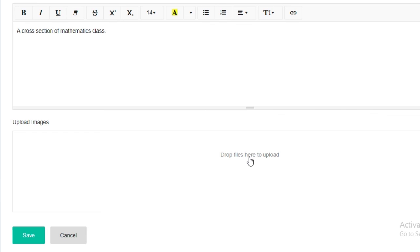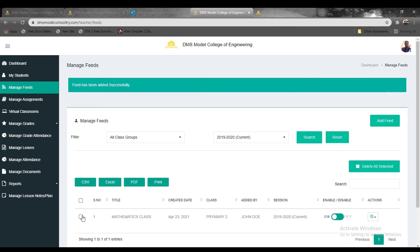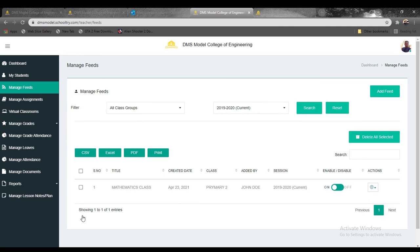You can add a cross section for Mathematics Class. This is where you add all the feed content. You can even take a picture of the students as learning is taking place and post it here.